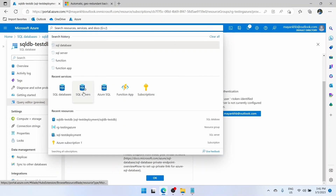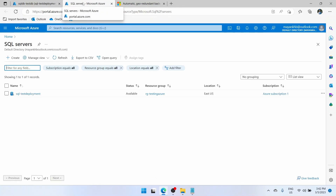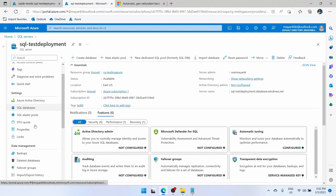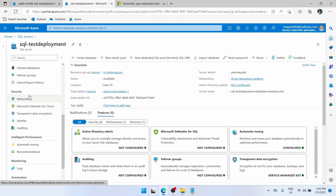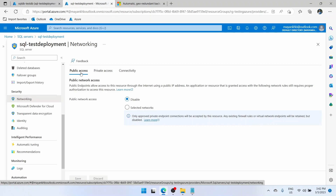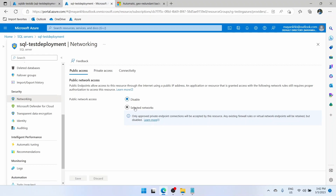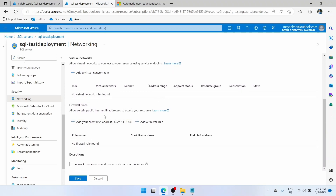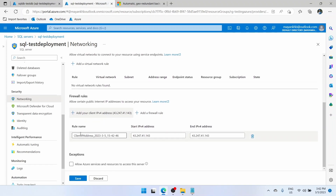Search for SQL servers and click on SQL servers. Go to the navigation menu, scroll down to the security tab, and you will see networking. This is the one-stop shop where you can configure all the access criteria for your SQL databases within this server. Public access right now is disabled, but we want to enable it for selected networks. Click on this and it automatically detects my current IP. Click on add your client IPv4 address — it automatically creates a rule with my IP address start and end. Click on save.